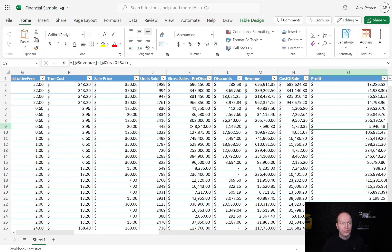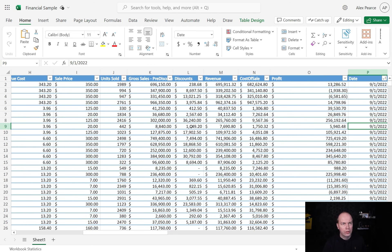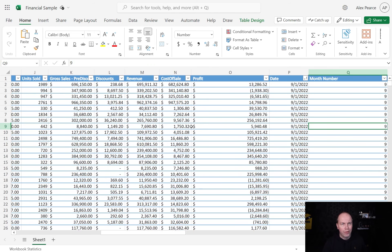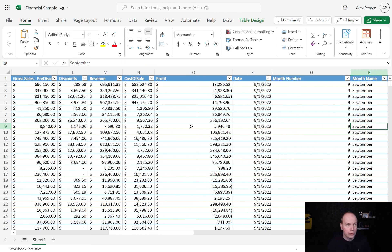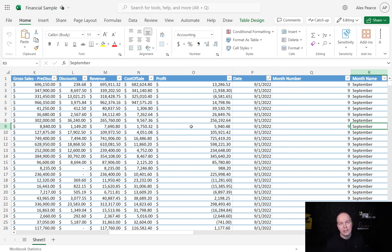revenue, cost of sale, profit, and the date of when these were sold. There are 700 rows altogether. This data is taken from Microsoft's websites.